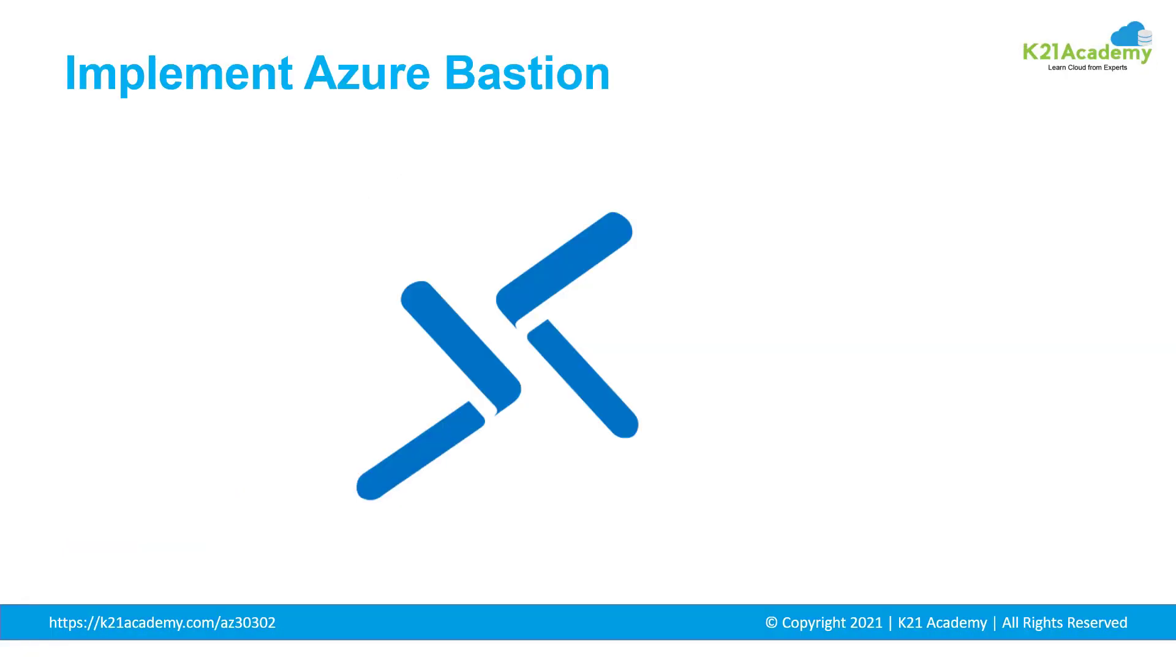Azure Bastion, this is a new service. Actually, we have seen how Bastion works, but in a different way, but there is a managed service for that.